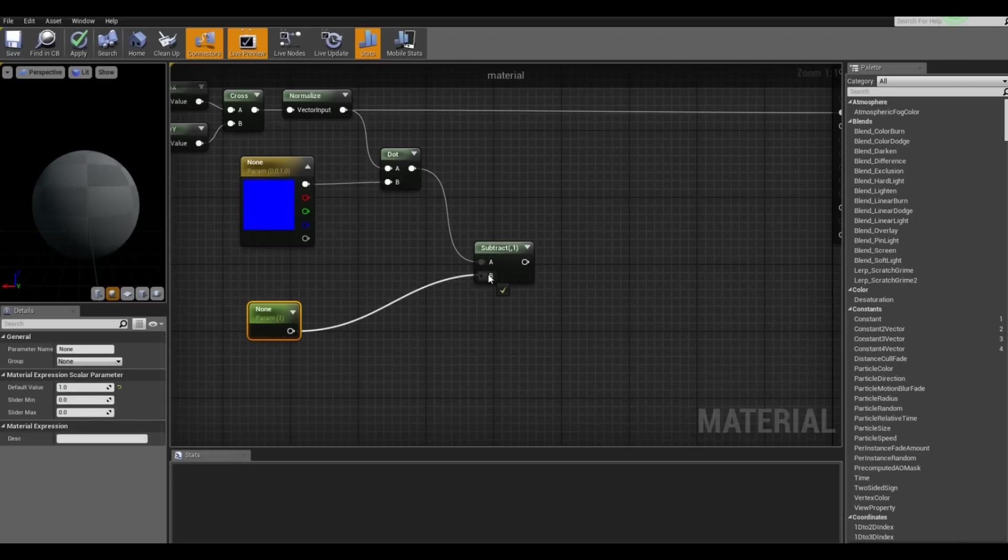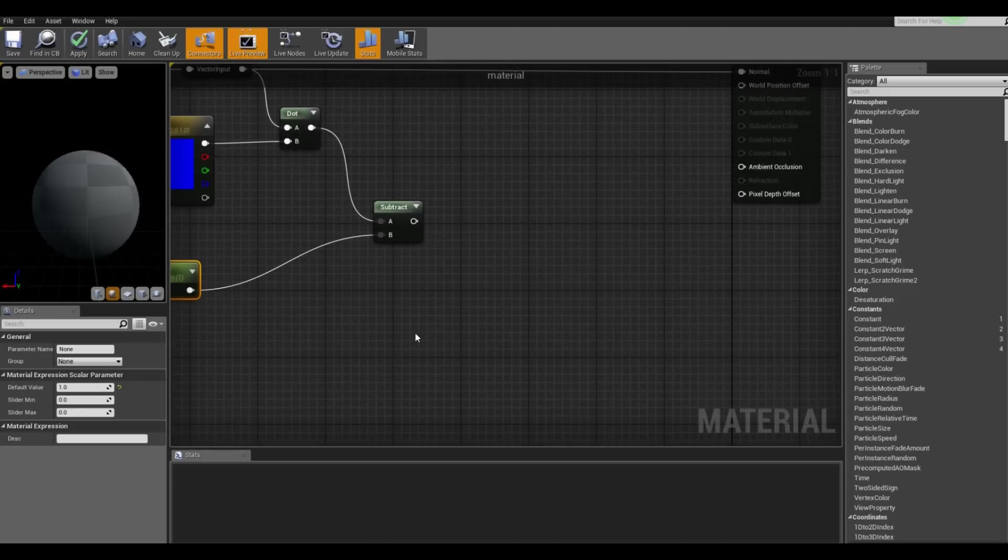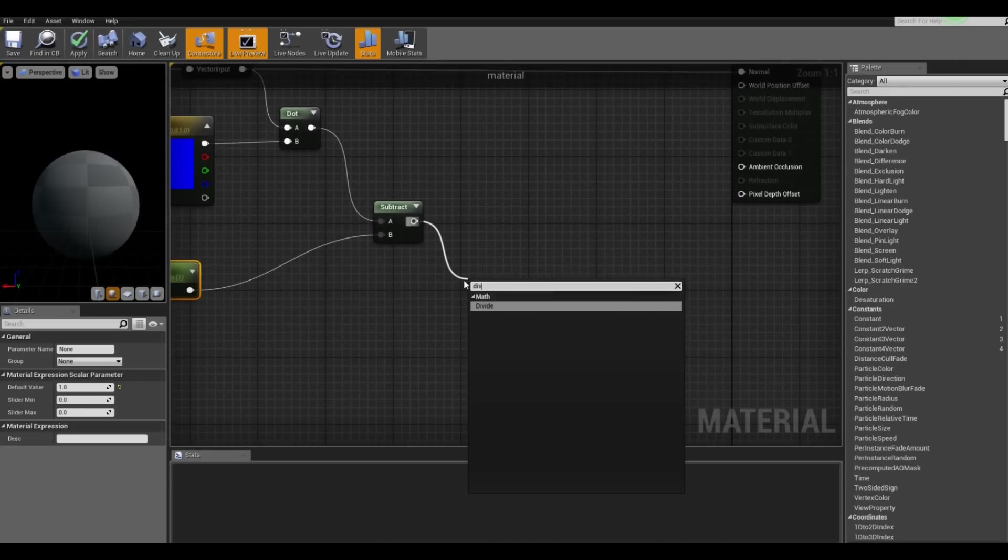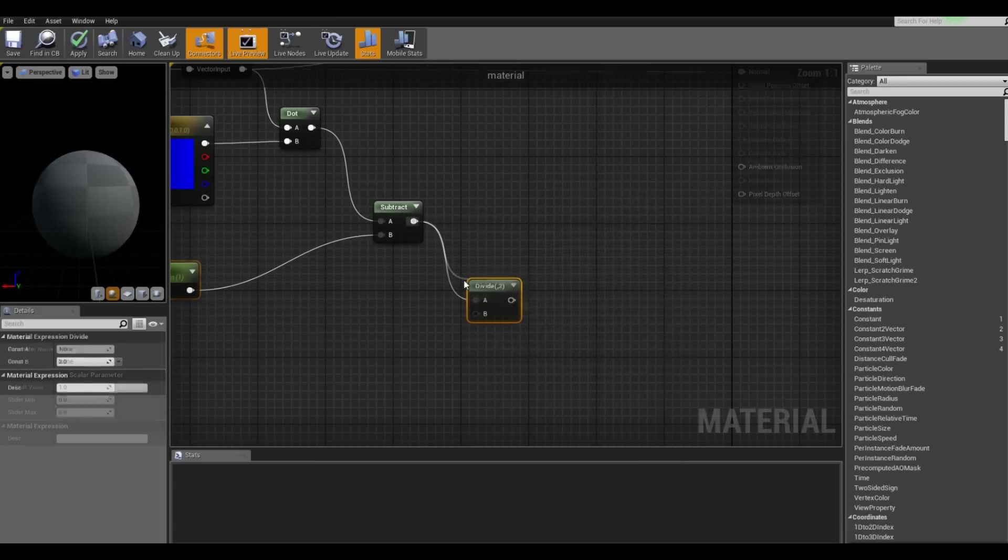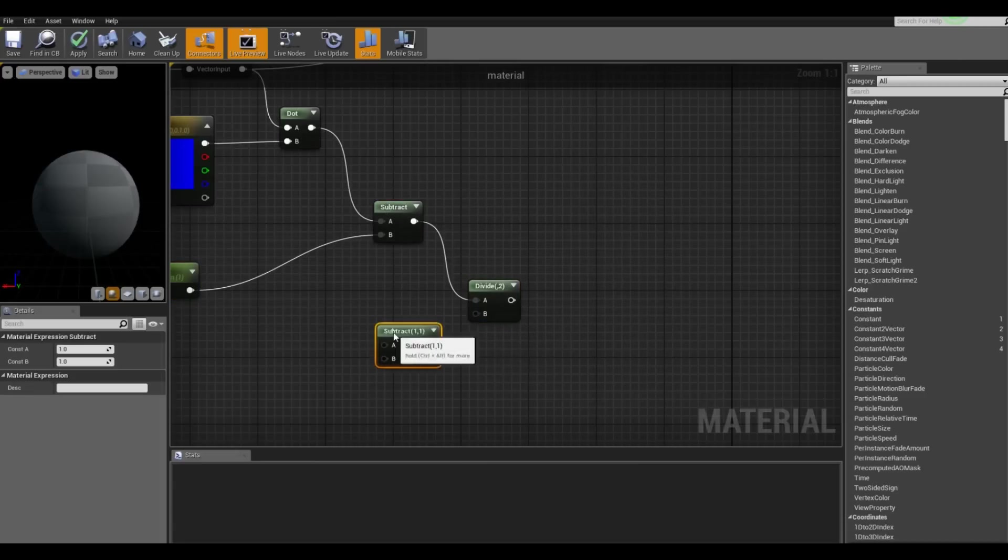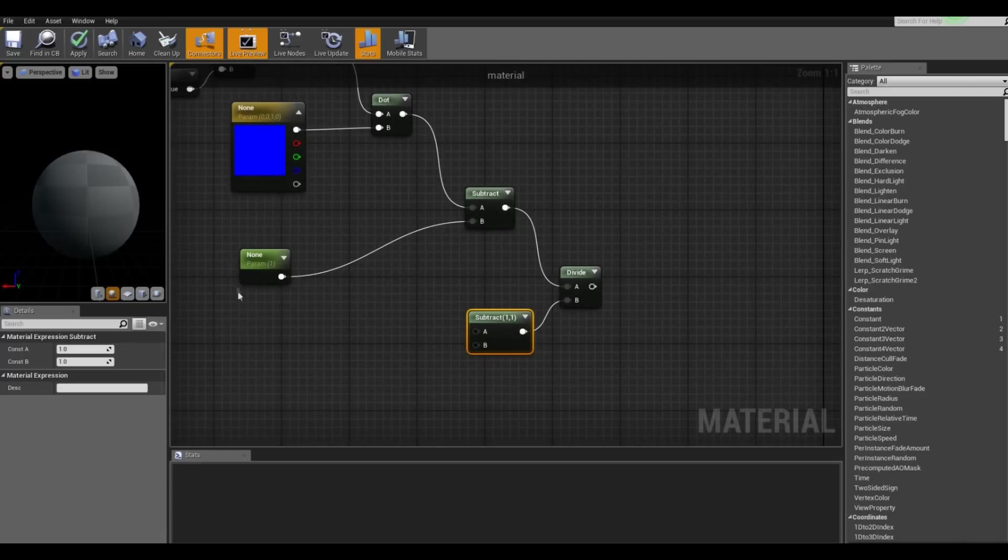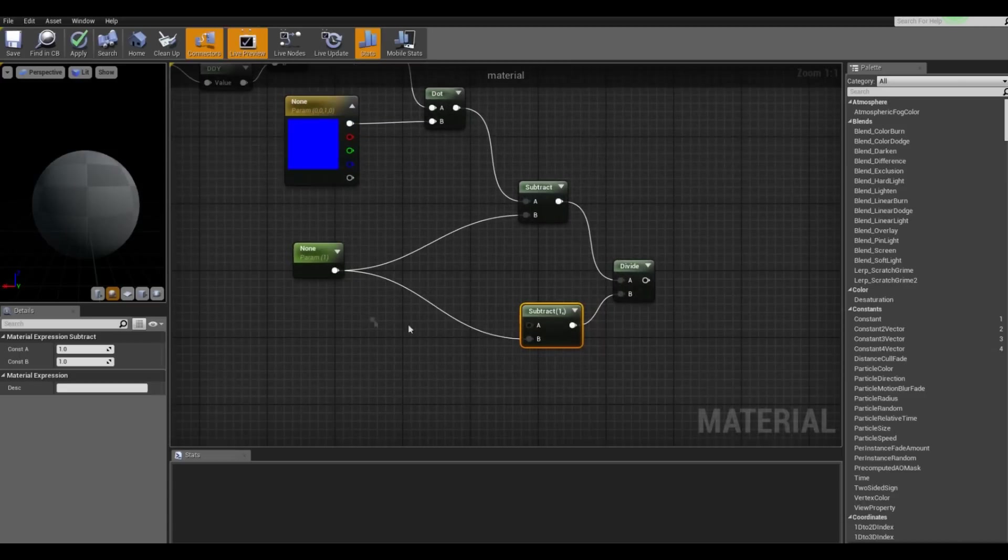Awesome. So we want to divide this by another subtraction. So we duplicate that and for the B we also want one.